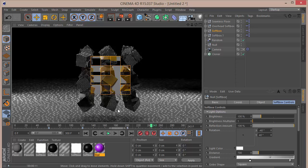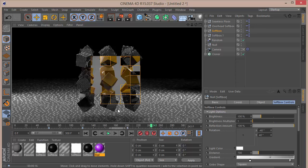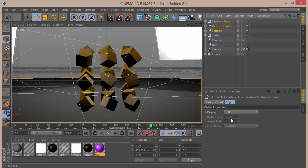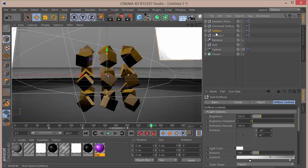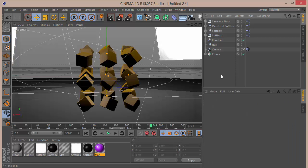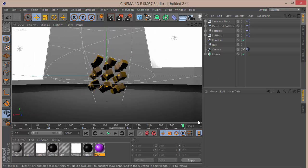Let me wait for it to render so I can show you the final preview. This is how it looks — pretty cool. We can go to the softbox settings and delete that extra camera.